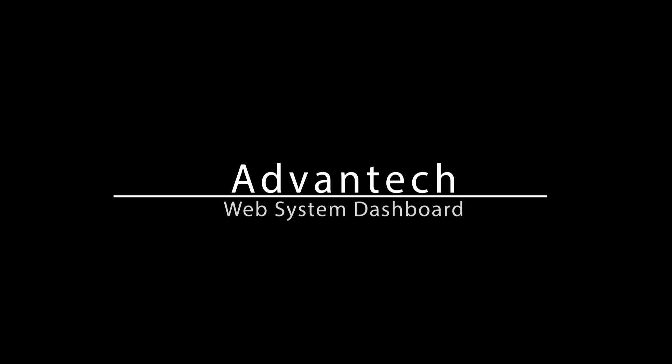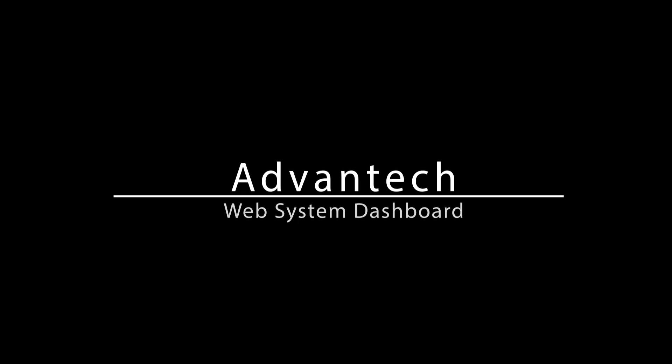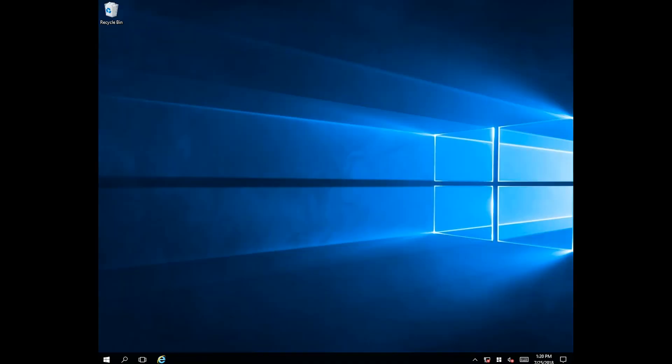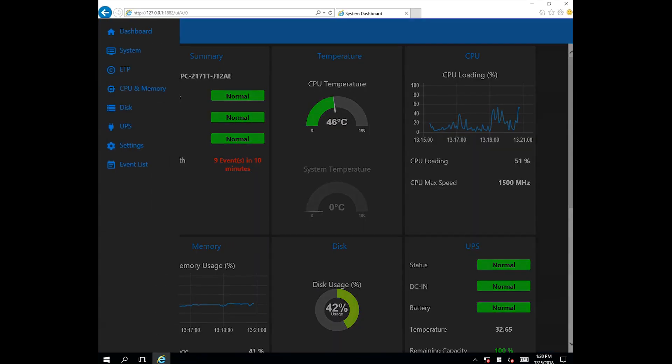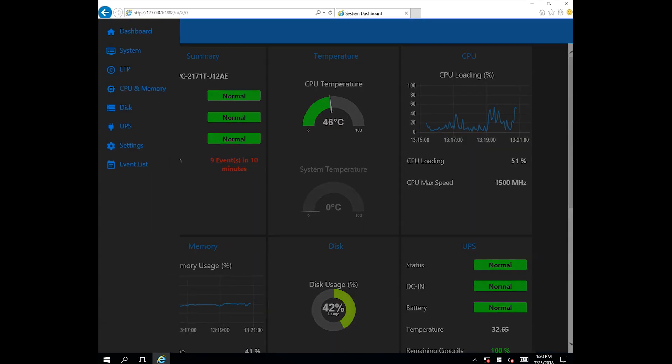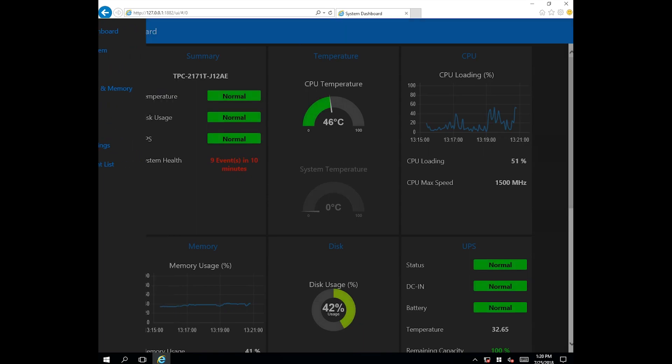This video will introduce the features of Advantech's Web System Dashboard. The dashboard is pre-installed on the platform and can be accessed from the taskbar. It contains eight function menu pages.